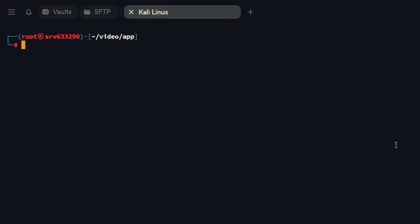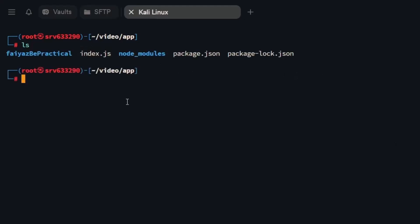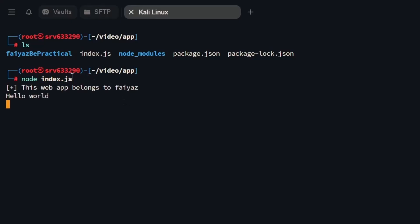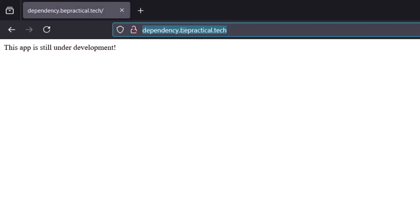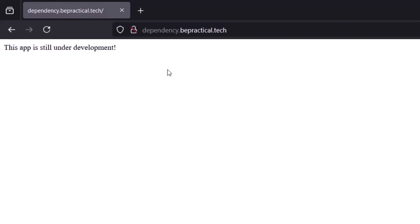Now let's see how we can find dependency confusion vulnerability in real-world scenarios. I've already created a small lab to demonstrate this. If I type ls, we have this index.js file, and typing node index.js shows it says 'this web app belongs to fias.' Now we go to the browser and navigate to dependency.bepractical.tech, where we can see a page saying the app is still under development. As an attacker, you want to look for files like package.json or package-lock.json, because these files will give you the exact libraries in use by this application.